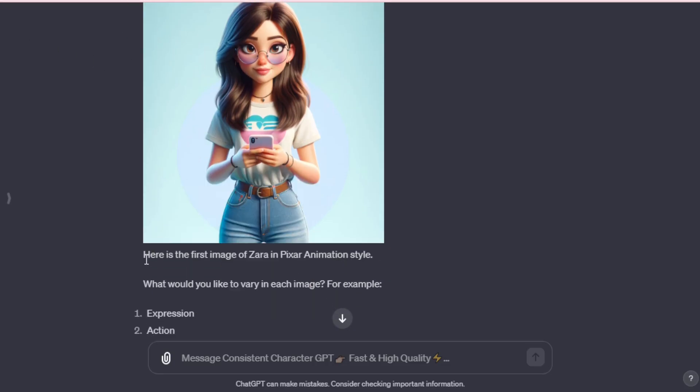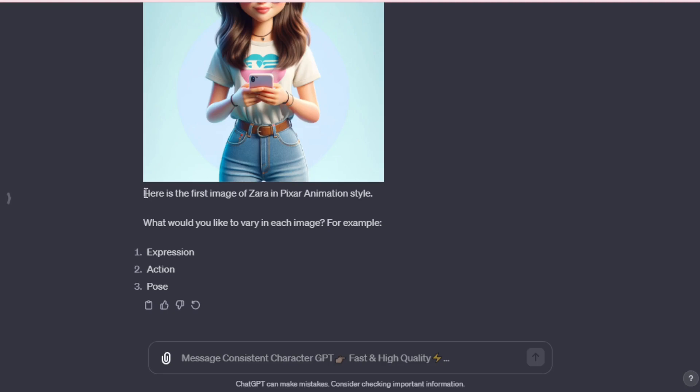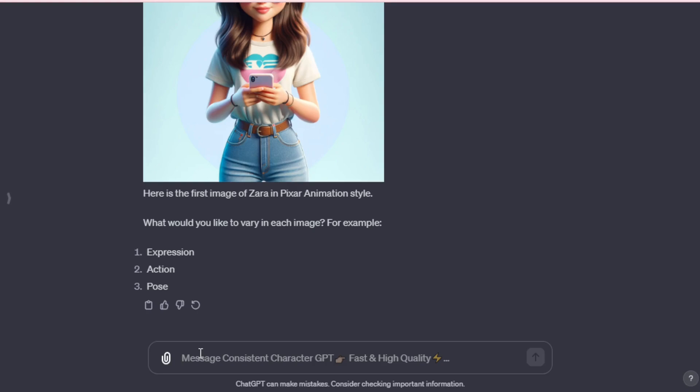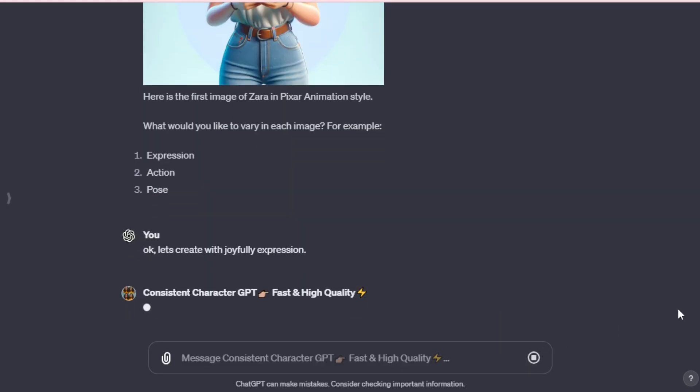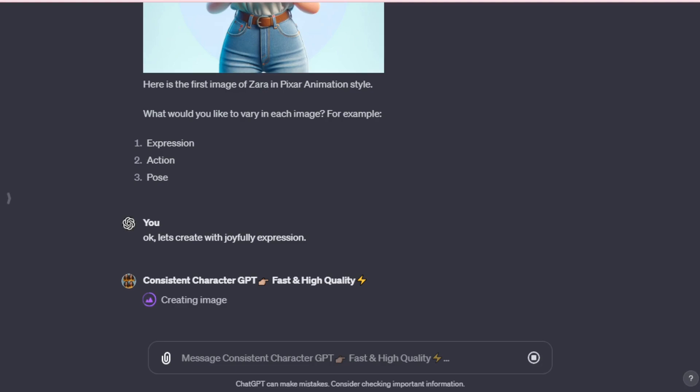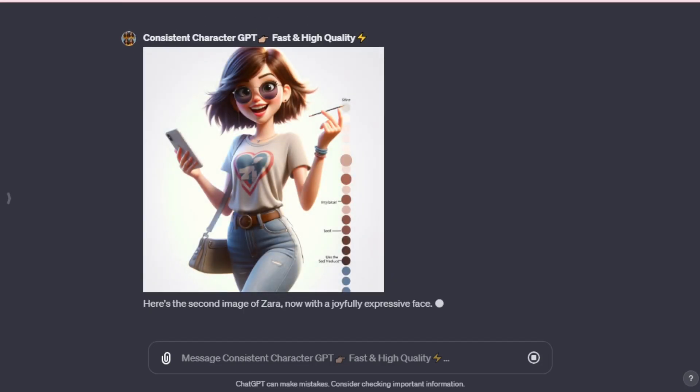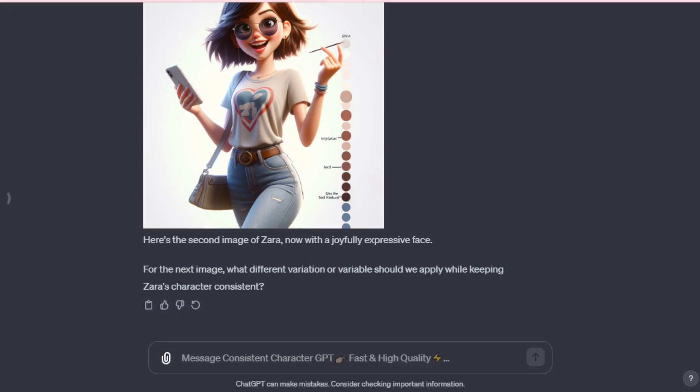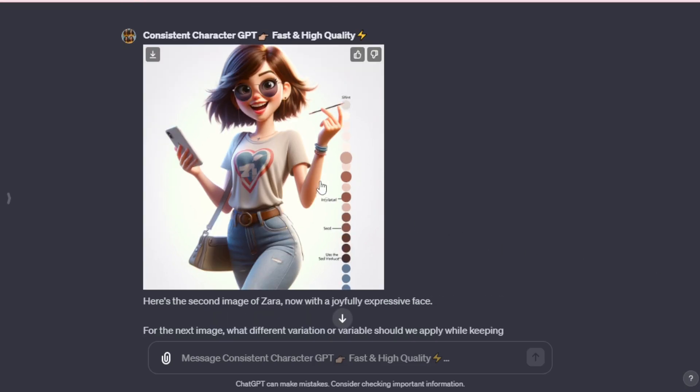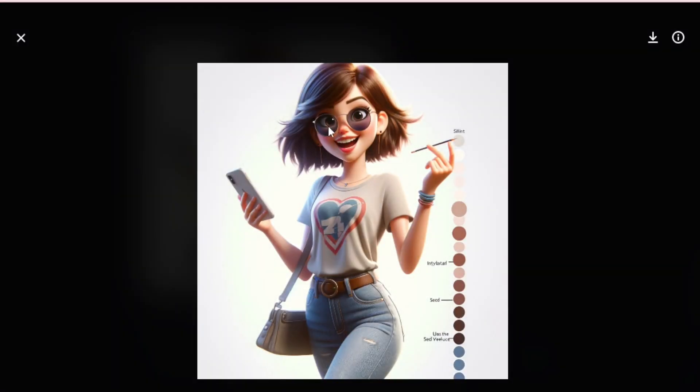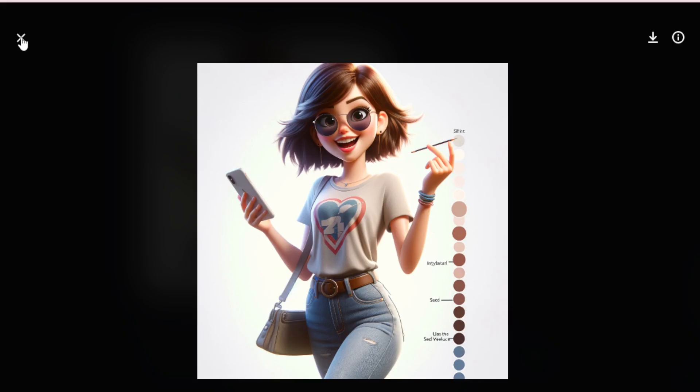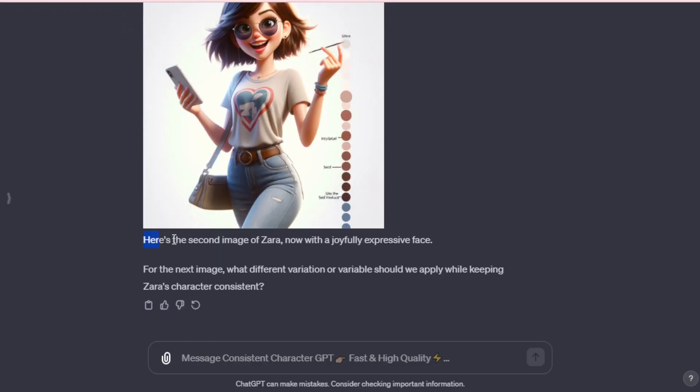Here is the first depiction of Zara in Pixar Animation Style. Would you like to vary any elements in each image? For example, different types of expressions, different actions, various poses. Okay. Let's create a variation with a different expression. So, we input let's create with a joyful expression. You can choose any expression and proceed. And there we have it, the same character now exuding a joyful expression. Our female character, Zara, joyfully interacts with a smartphone in one hand and a pencil in the other, donning a beautiful heart logo t-shirt and jeans. Here's the second portrayal of Zara, now with a face brimming with joy.